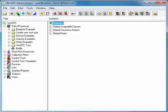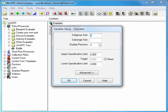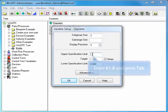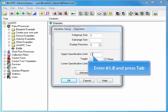Now, double-click the diameter variable you just created. In the Variable Setup window that appears, click in the Upper Specification Limit field. Enter 61.8 and press Tab.